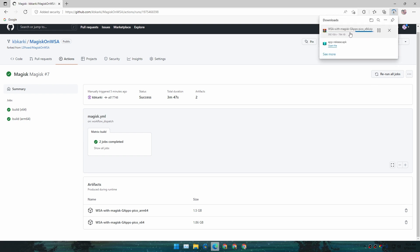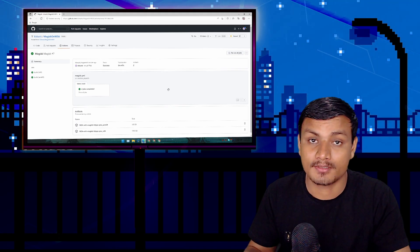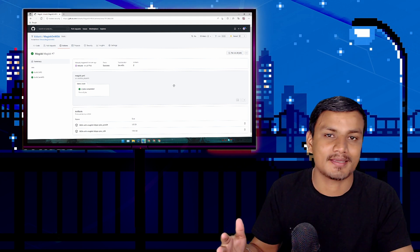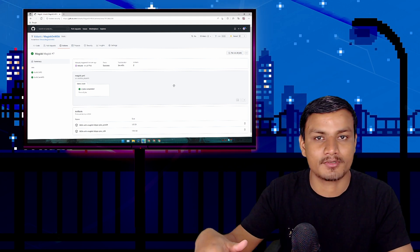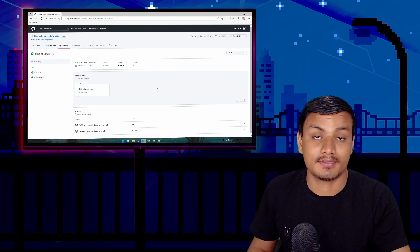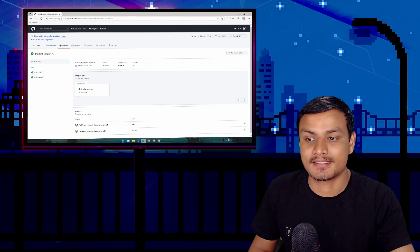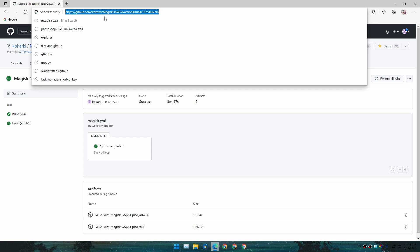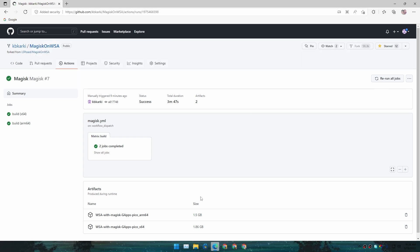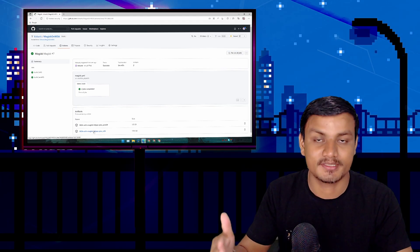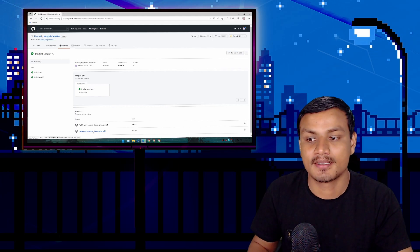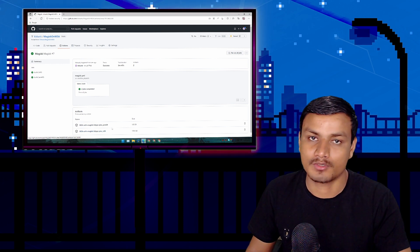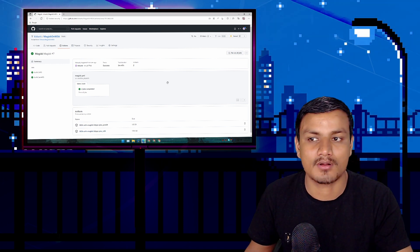For those who don't want to make a GitHub account to fork the project, you can access a direct link which I'll put in the description. From there you can download the package without forking. However, if there's an update to WSA in the future, that link will be an older version, so try to fork your own custom WSA package.